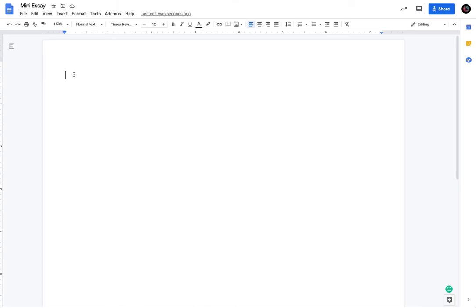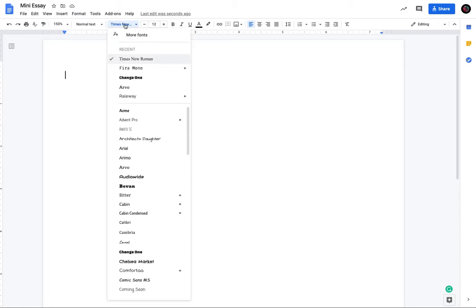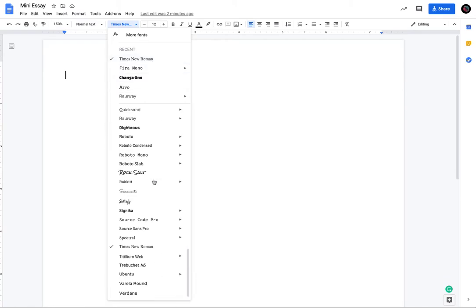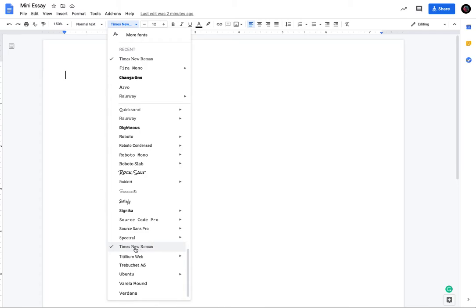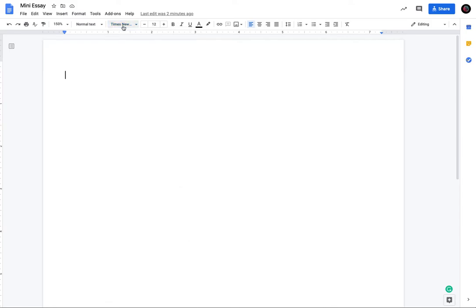So before we type anything, you want to make sure that you are in Times New Roman font. Someone picked Times New Roman font once upon a time for this formatting. So we're looking for Times New Roman font. It needs to be 12 points.